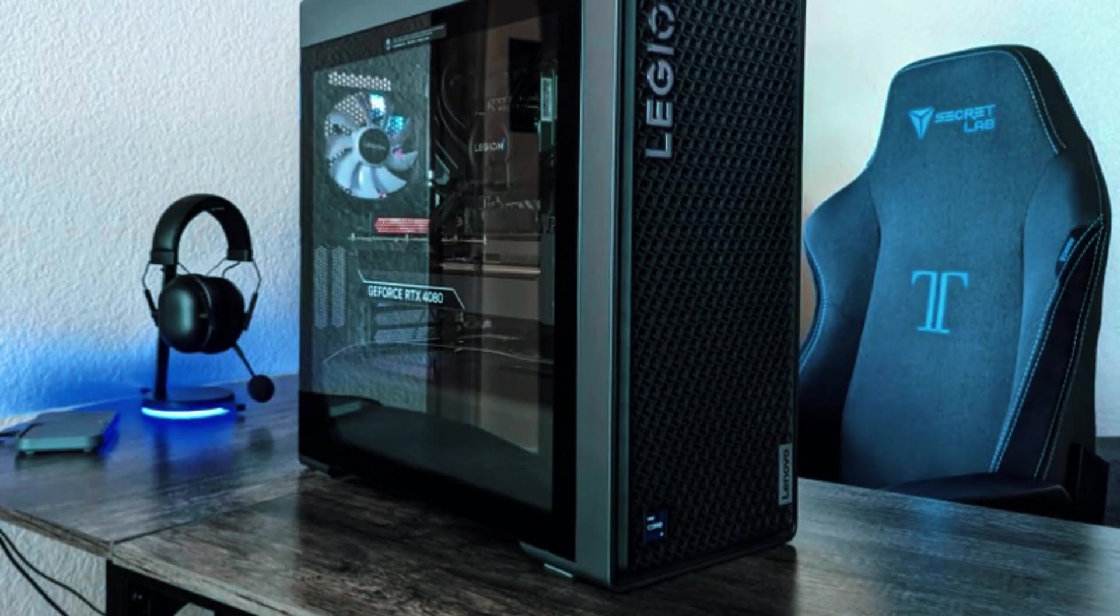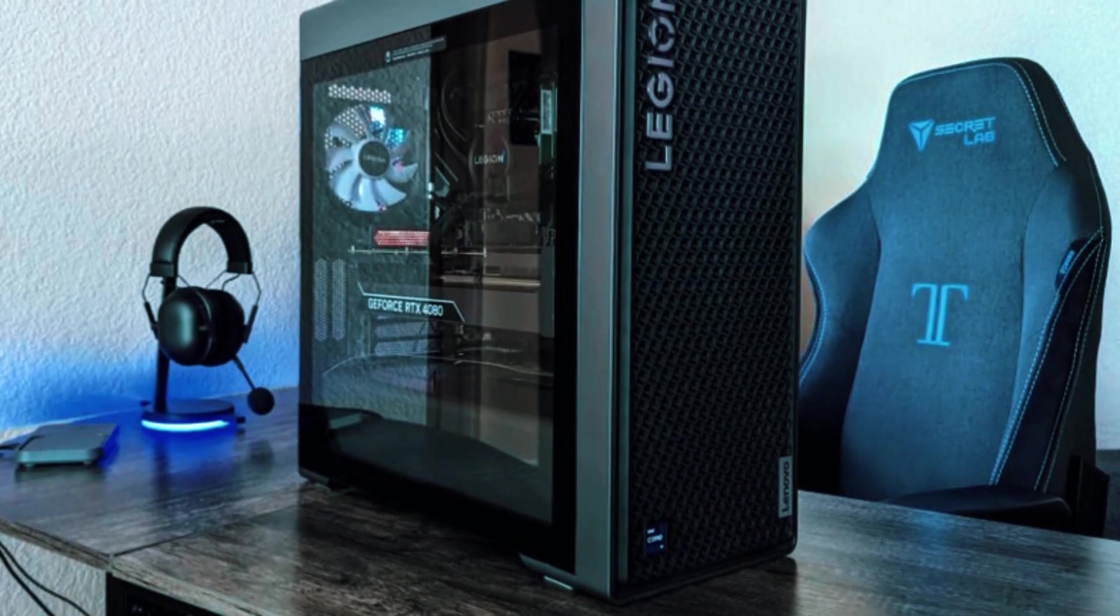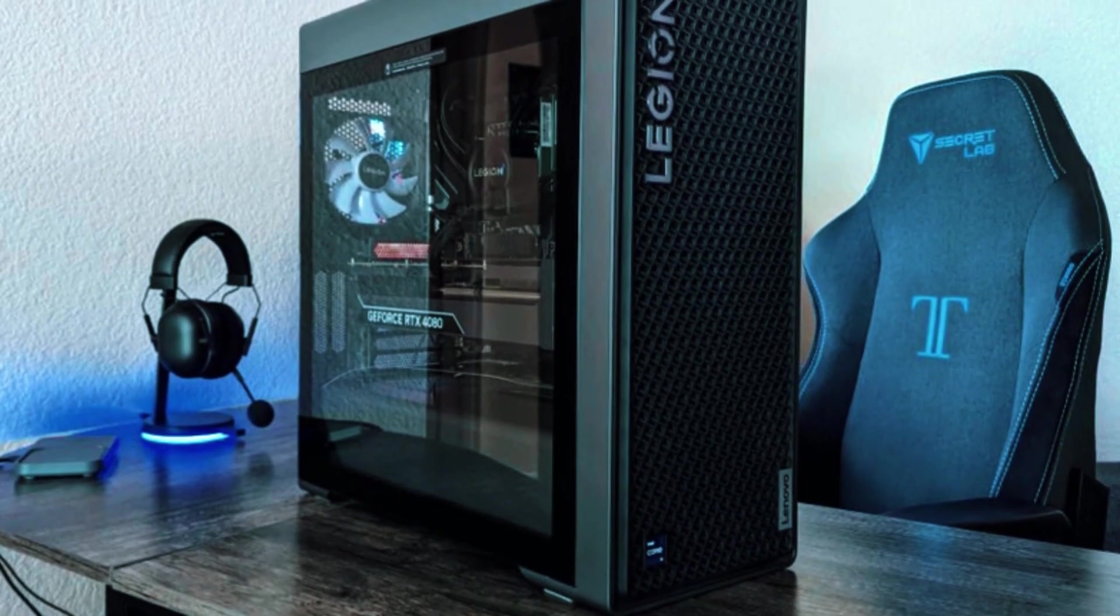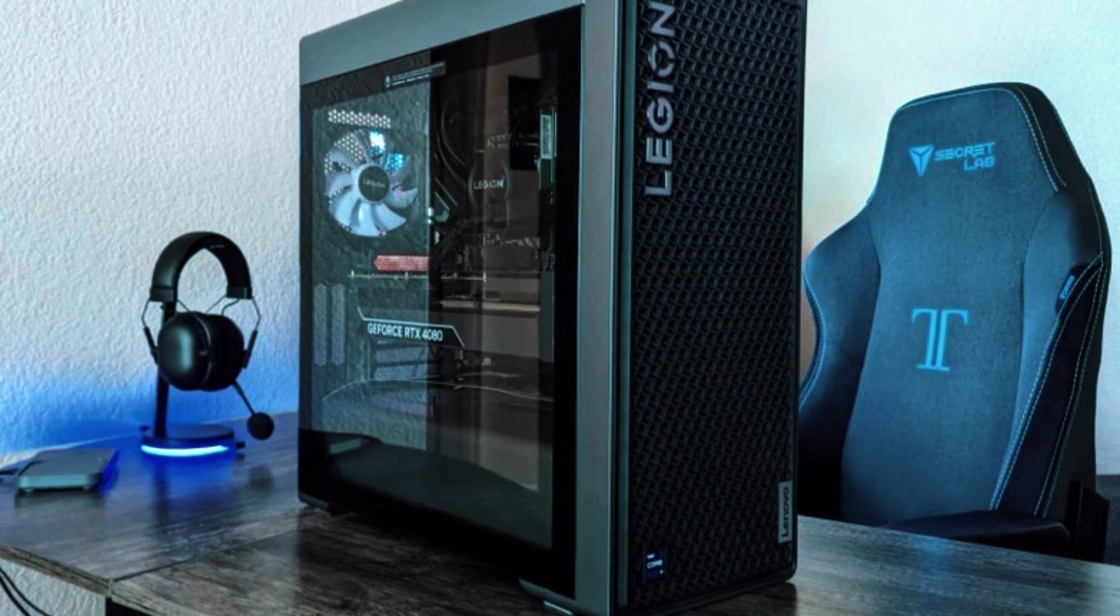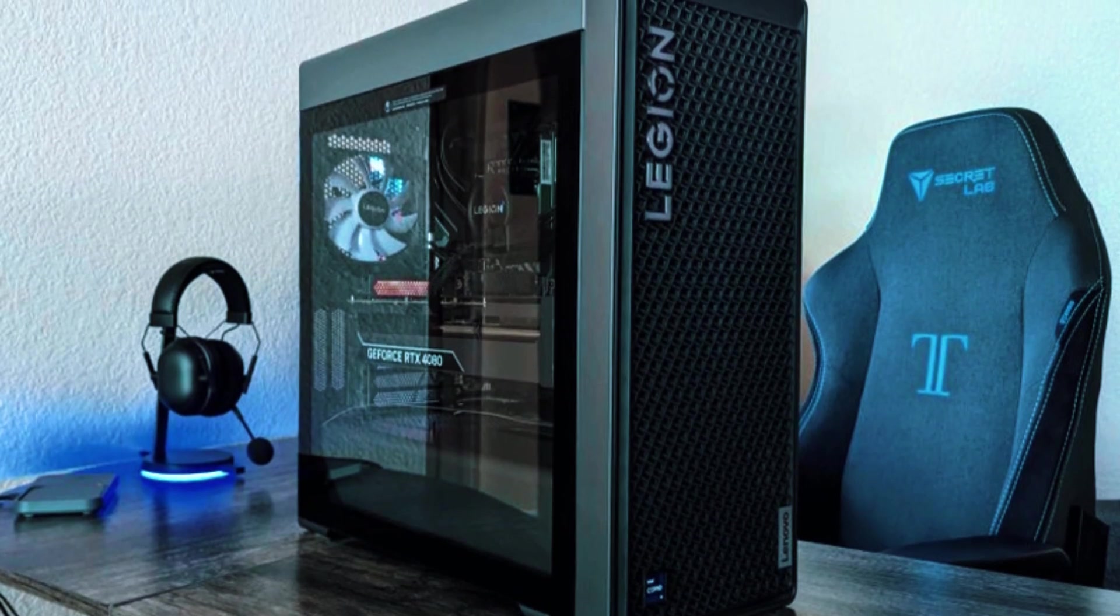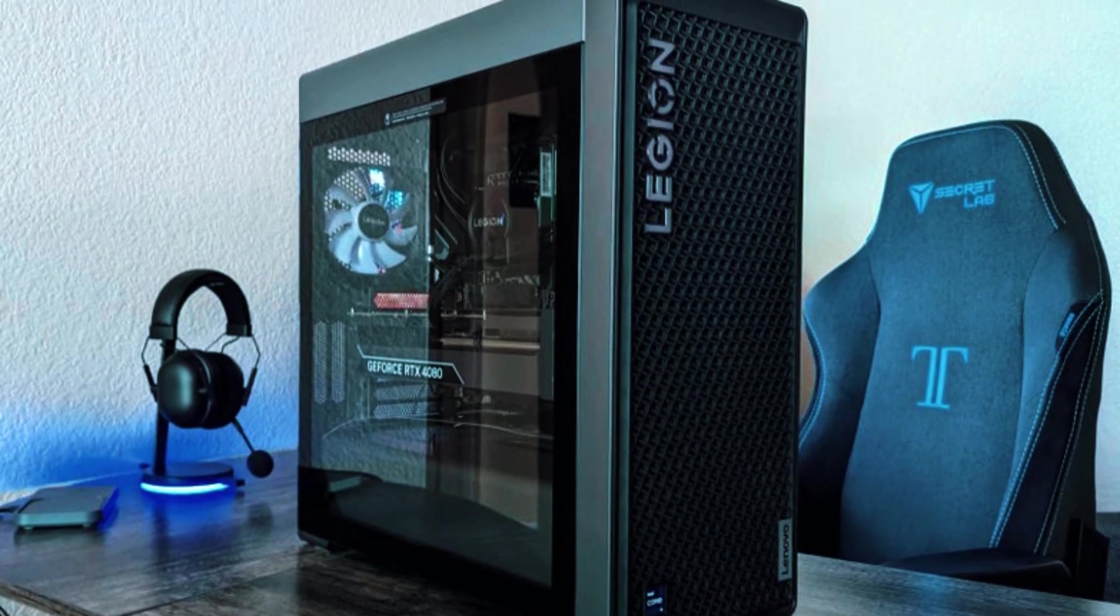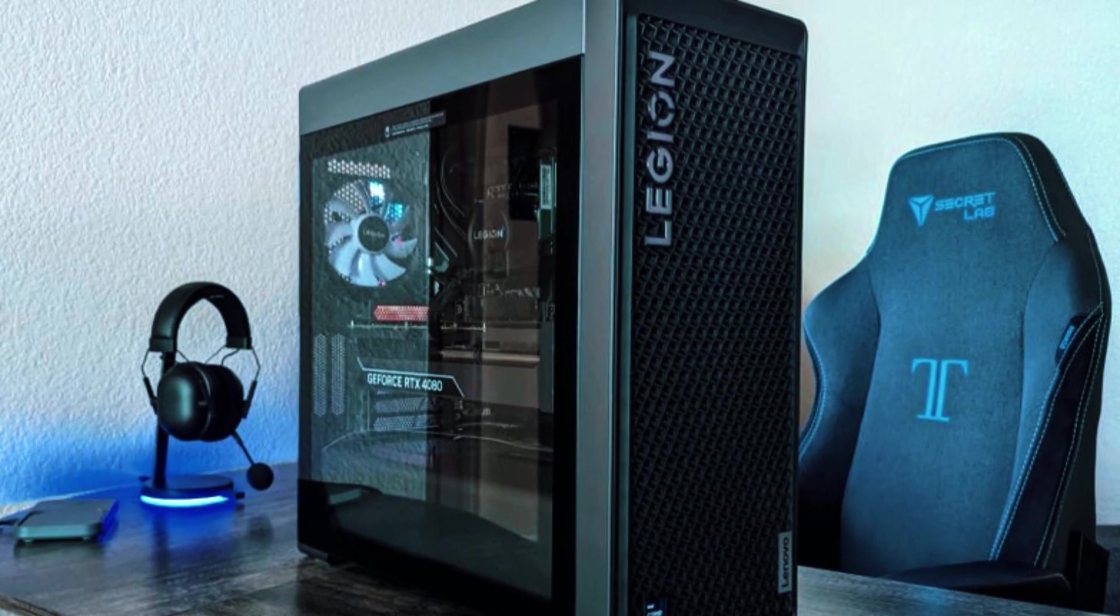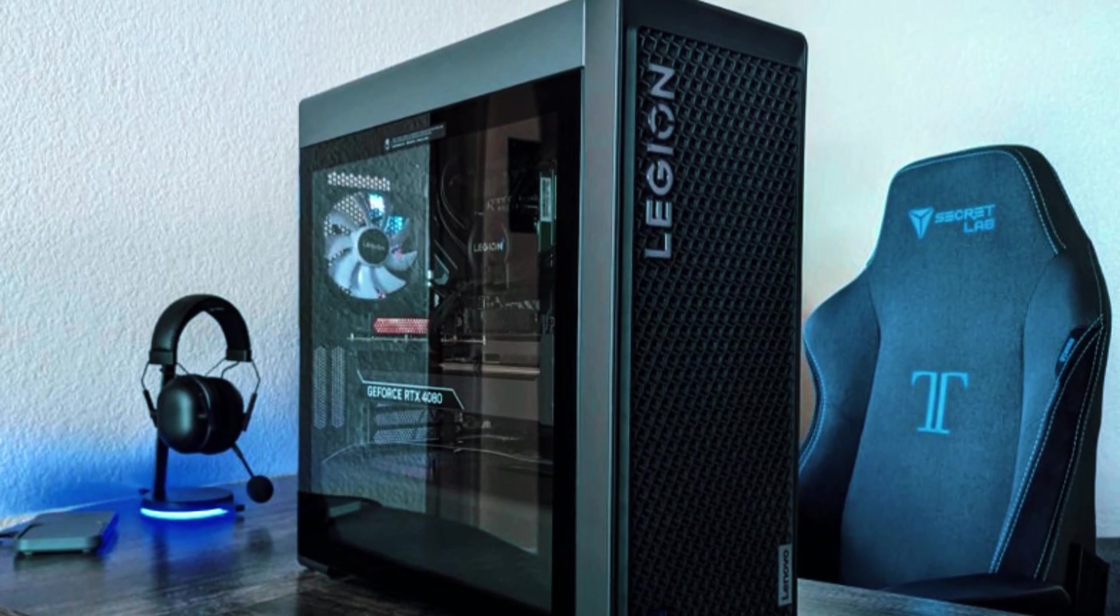The only real downside is its premium price tag, but for those looking for long-term, high-end performance, the Lenovo Legion Tower 7 is a powerhouse that's worth every penny.